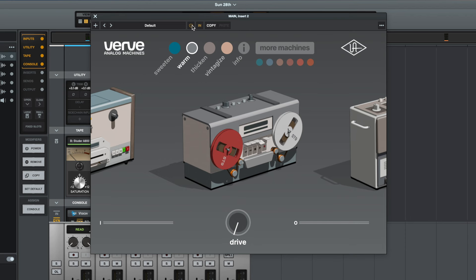So a little bit less subtle that time. Things definitely sound warmer. They sound a lot darker to me. There's definitely less high end going on now and I think that sounds really good. Let's play it again and let's have a look at dialing in some drive.